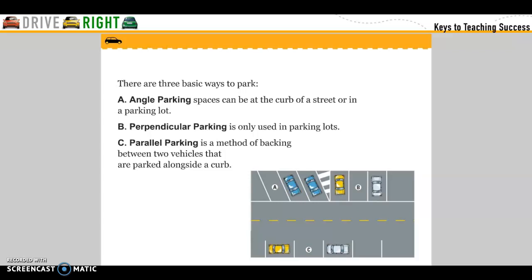There are three basic ways to park. Number one: angle parking — the space can be at the curb, on a street, or in a parking lot. Two: perpendicular parking, which is only used in a parking lot. And three: parallel parking, which is a method of backing between two vehicles that are parked along a curb.